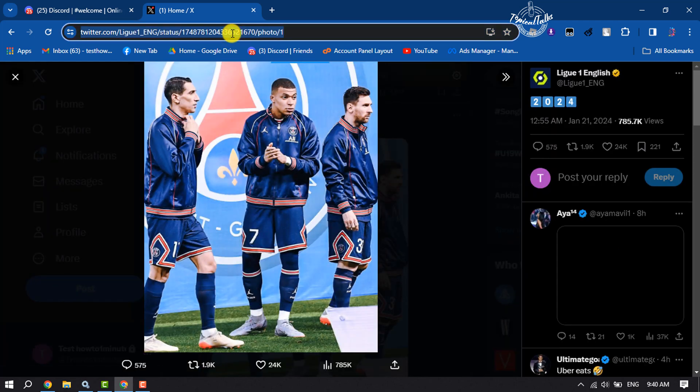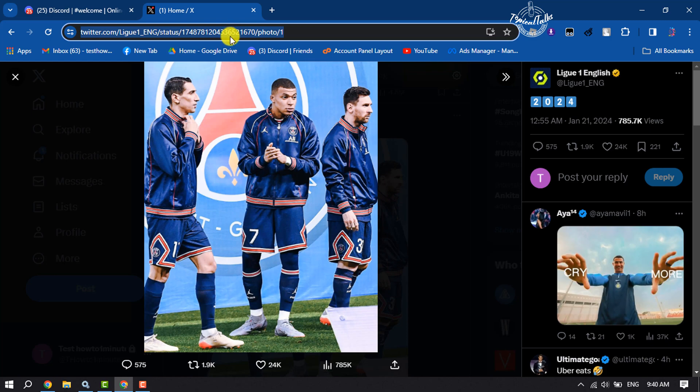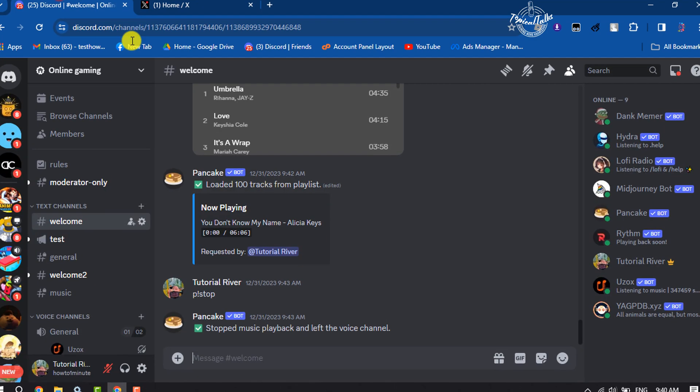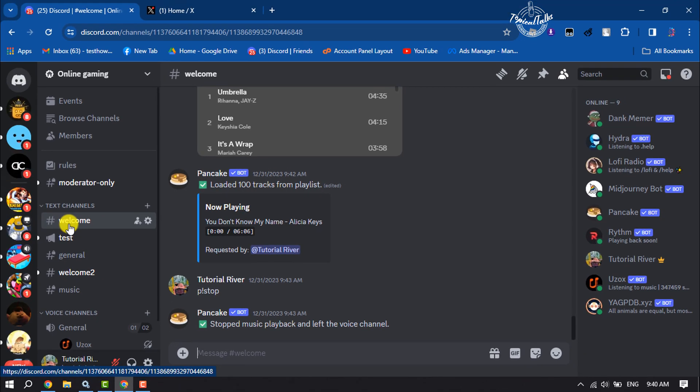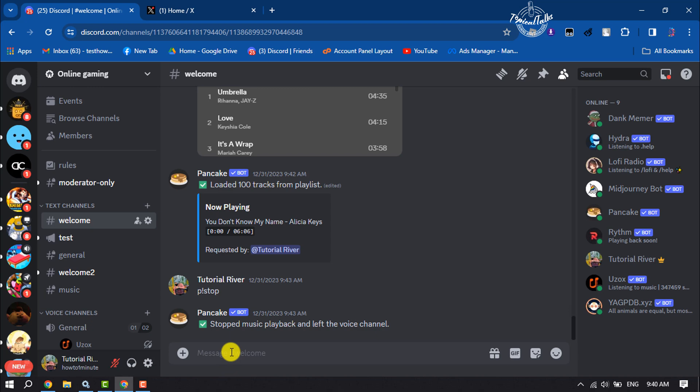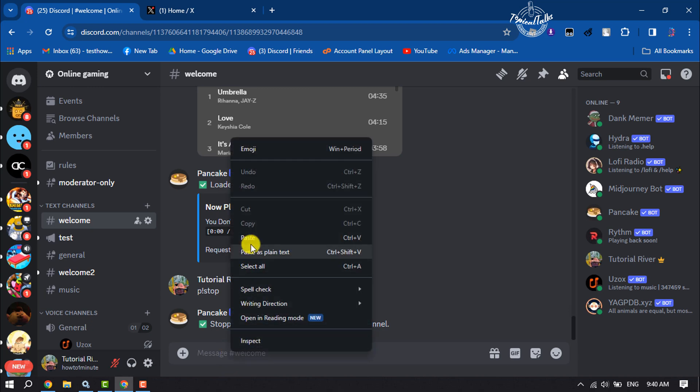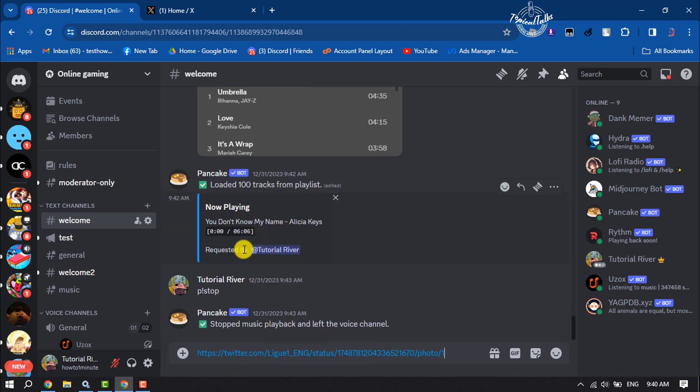Go to the server and select the channel where you want to embed the tweet. In the message box, simply paste the copied Twitter tweet link and hit enter.